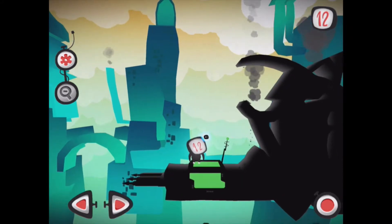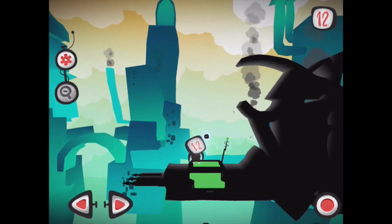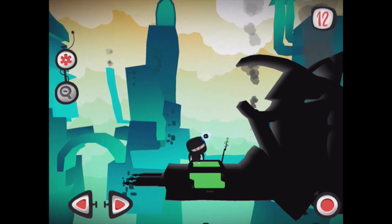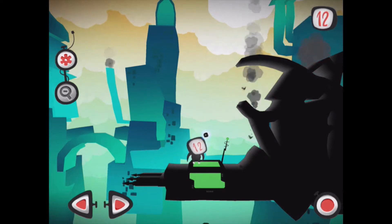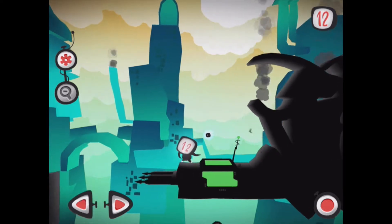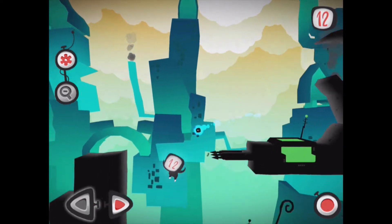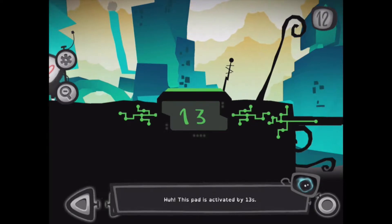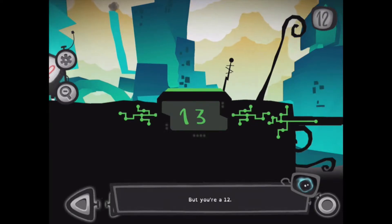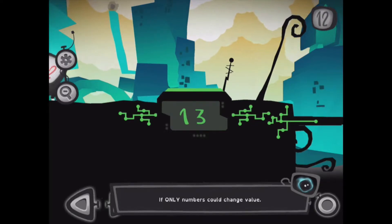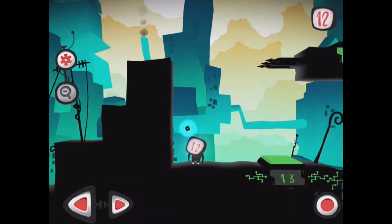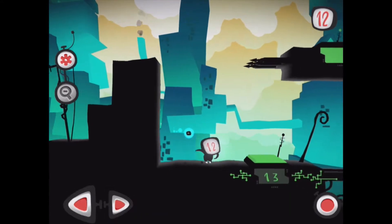When we stand on the pressure pad there is a value of 12. Since 12 was showing a value of 12, the gate was opened. However, as we can see, the next pressure pad has a value of 13.